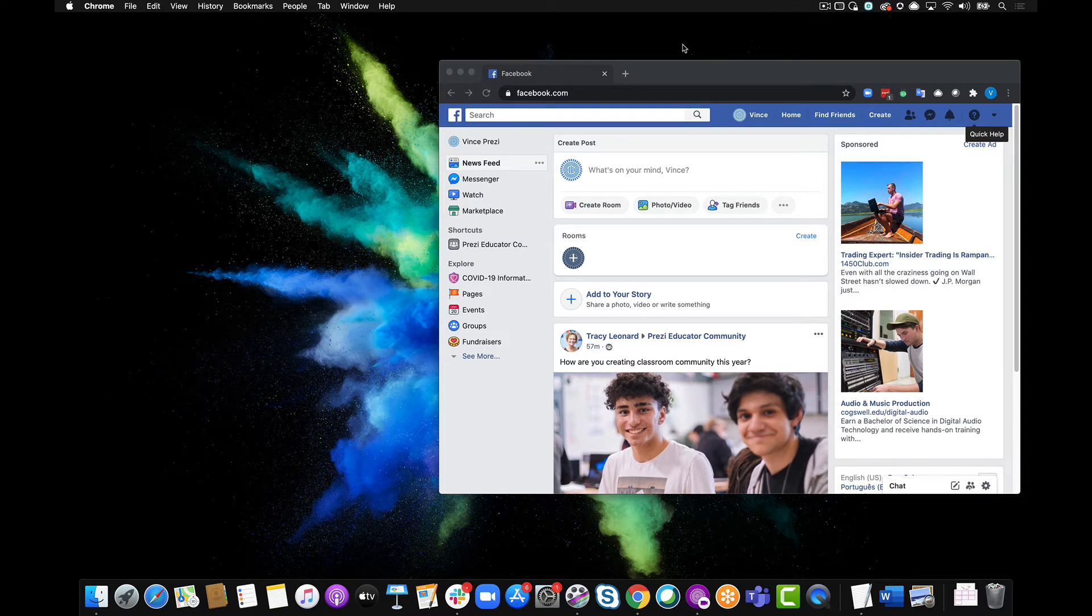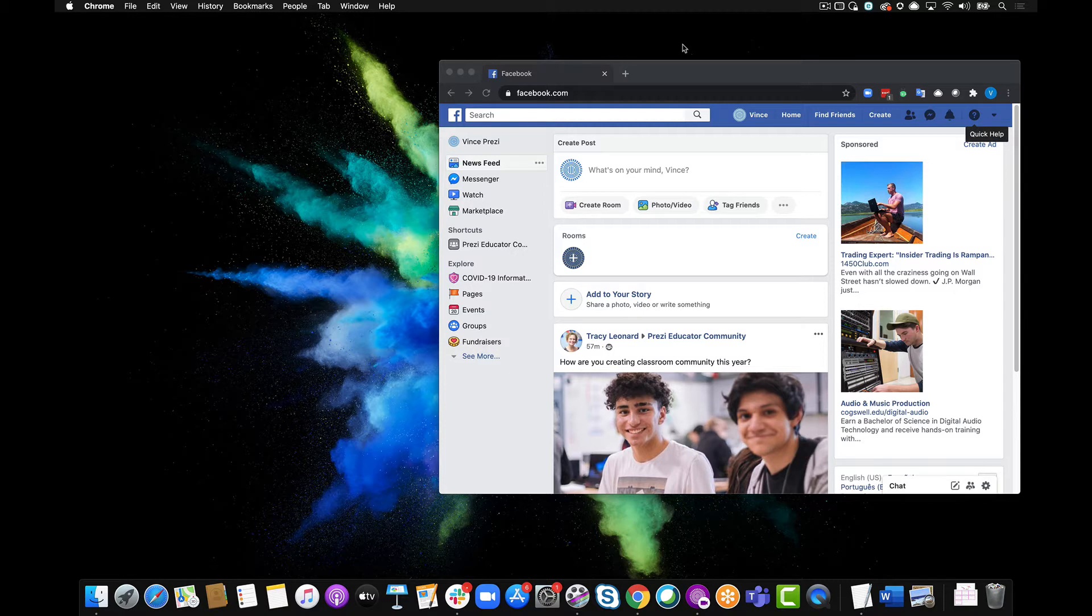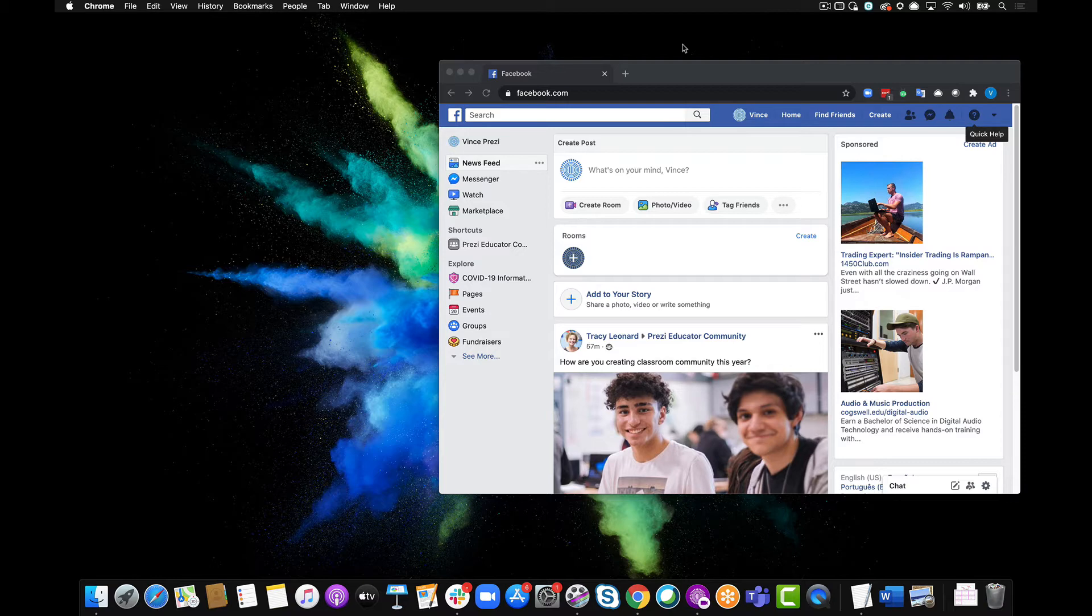In this quick tutorial I'll show you how to video conference with Prezi video on Facebook live inside of your web browser, so you can bring your content on screen with you live in real time. So here we are on Facebook.